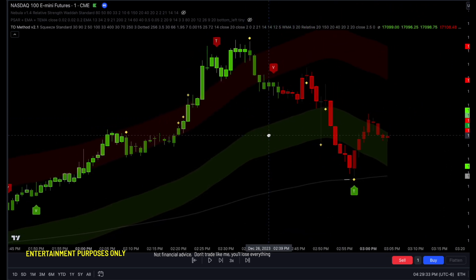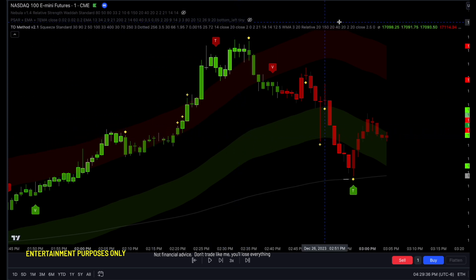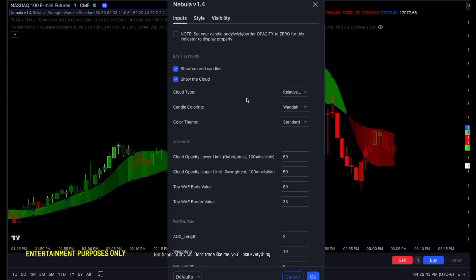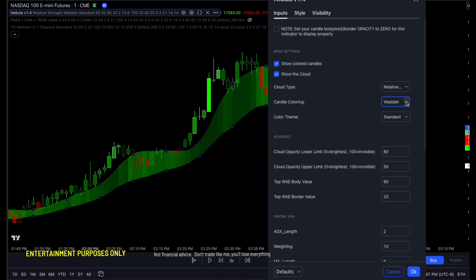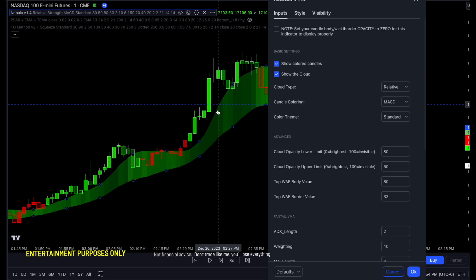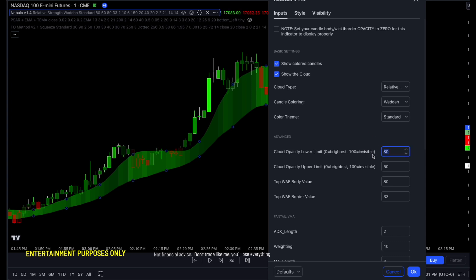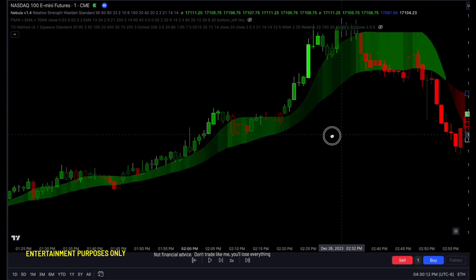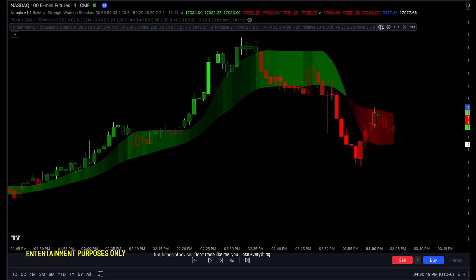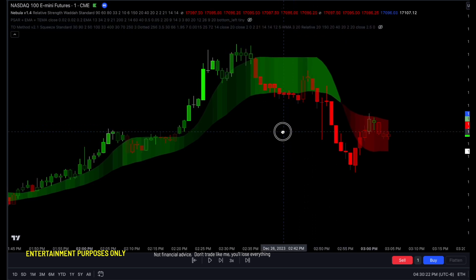I also updated Nebula to have a squeeze. If you update your version of Nebula from the cloud or from TradingView, you'll notice new Nebula features: candle coloring — you can change it to squeeze or to MACD, so you have candle coloring with both squeeze and MACD. Leave it to default for WADA. I also allow you to adjust the cloud opacity in Nebula — if you want it less or more opaque, you can change it. Some people said it was barely visible, so now you can alter it as you'd like. T.O. Method and Nebula have both been updated.